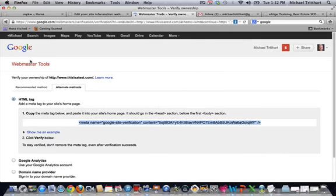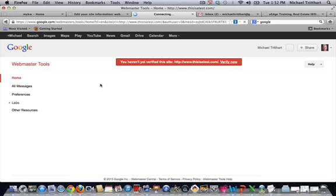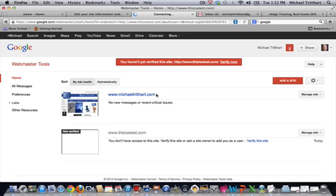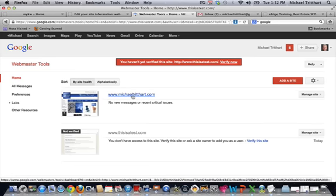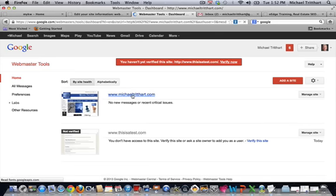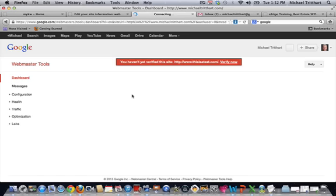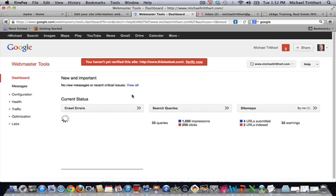Then, when you come back to the home page of your Webmaster account, you'll be able to see that it has been verified. Over to the right-hand side—now mine's already been done, so that's why you're not seeing it—but if I click on michaeltritthart.com, give it a second to load up here.